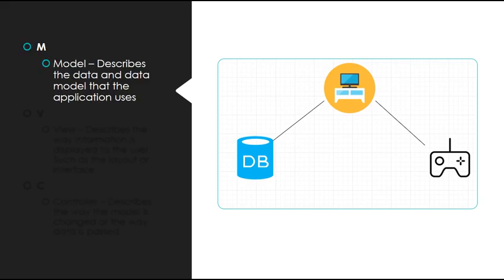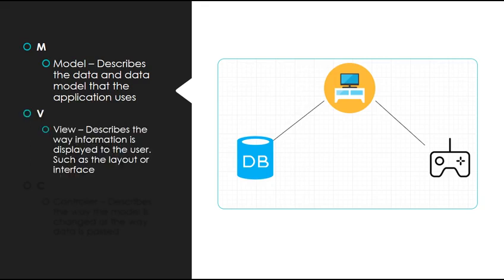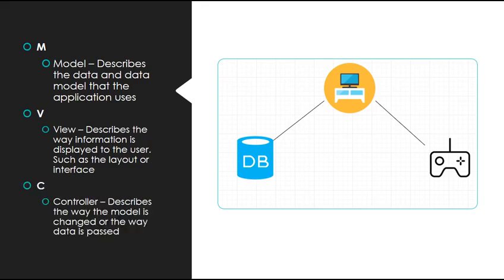The model describes the data and data model that the application uses. A view describes the way information is displayed to the user, such as the layout or interface. And the controller describes the way the model is changed or the way data is passed.